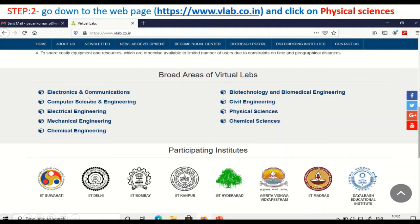These broad areas include electronics and communications, computer science, electrical, mechanical, chemical engineering, chemical sciences, physical sciences, civil engineering, and biotechnology and biomedical engineering. For today's example, we are going to look at physical sciences.